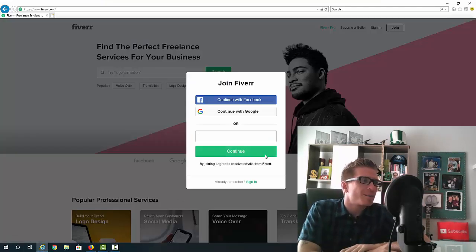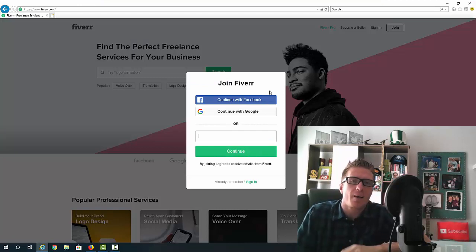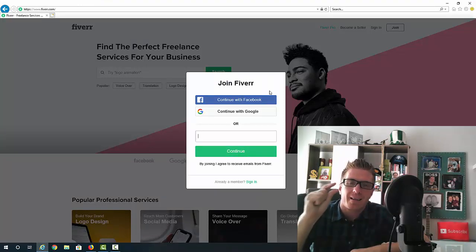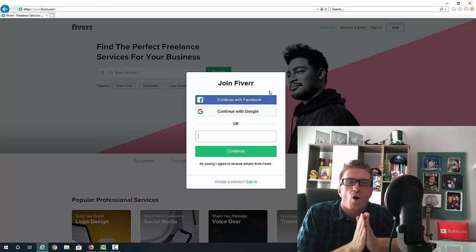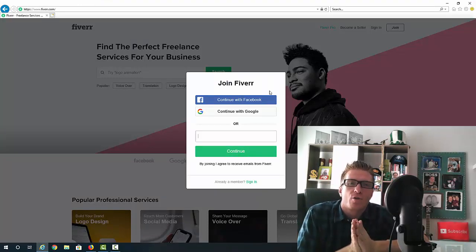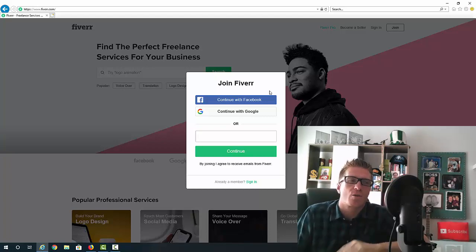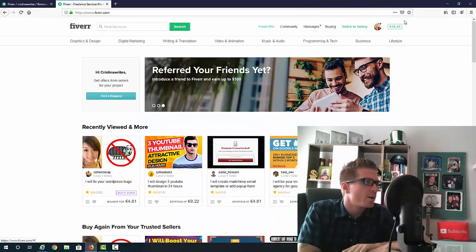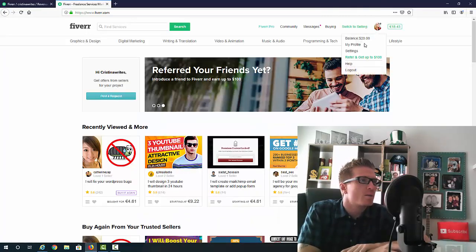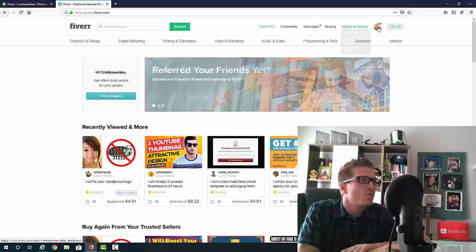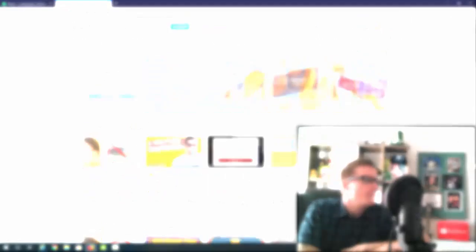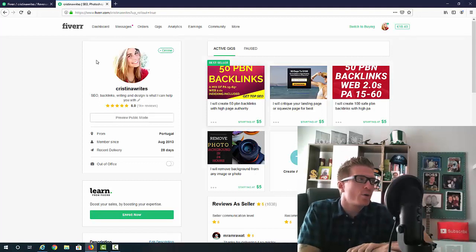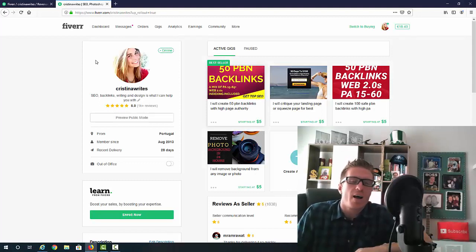If you already have a Fiverr account don't worry about it. But if you don't, go ahead, go to Fiverr.com, sign up for an account, make sure to add that keyword in, and make sure to optimize your account as well. Going back to my account right here, make sure to fill out everything that you can.